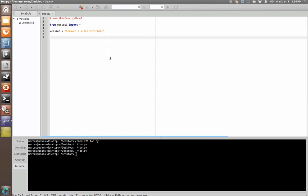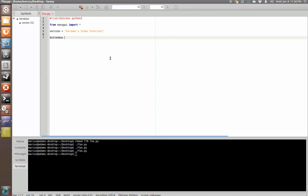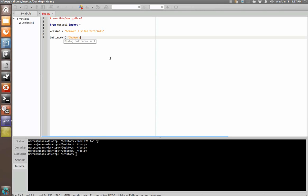So, in a button box you just say button box. As with the other functions you can either say message equals string and that will be the printed message or you can just start typing a string and it will assume that this string is going to be the message in the dialog. So, we're going to say choose a button.